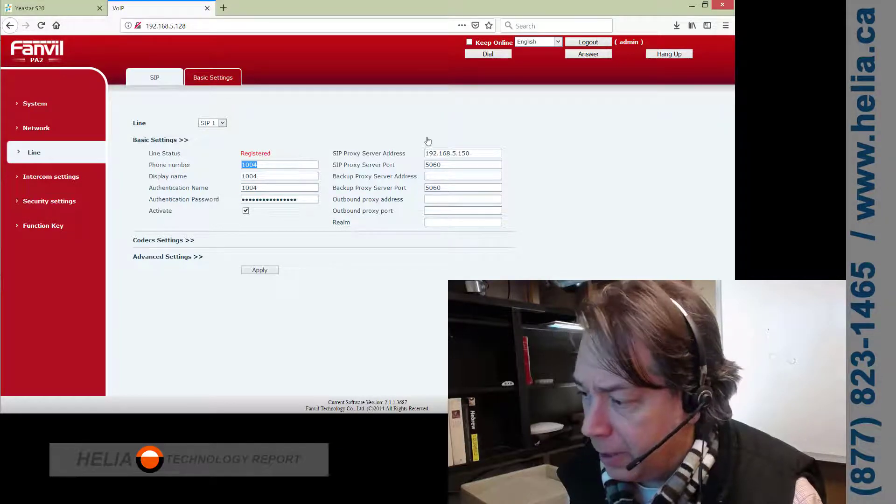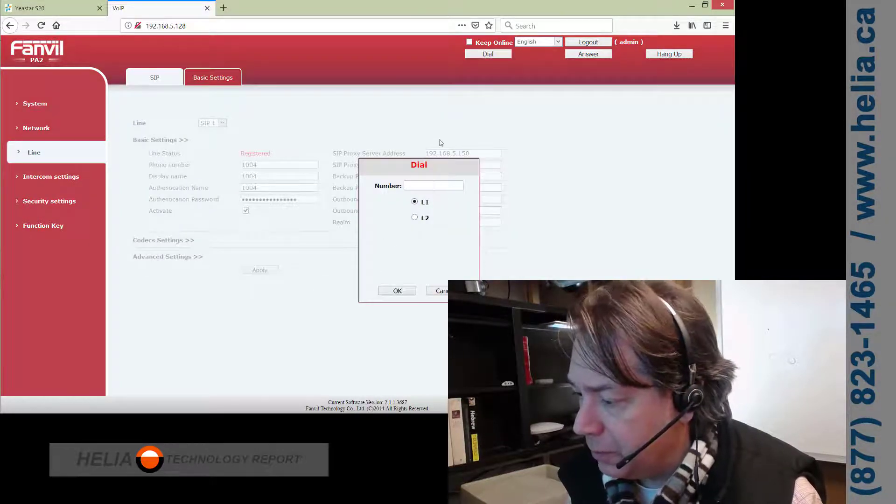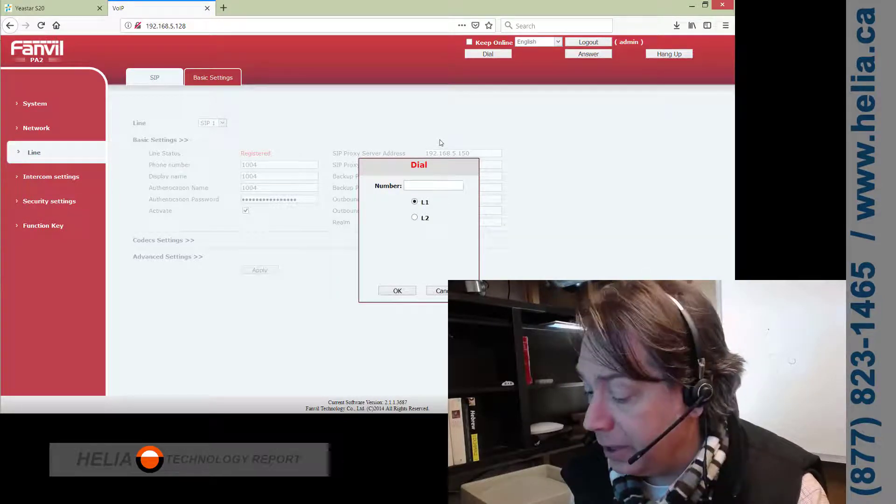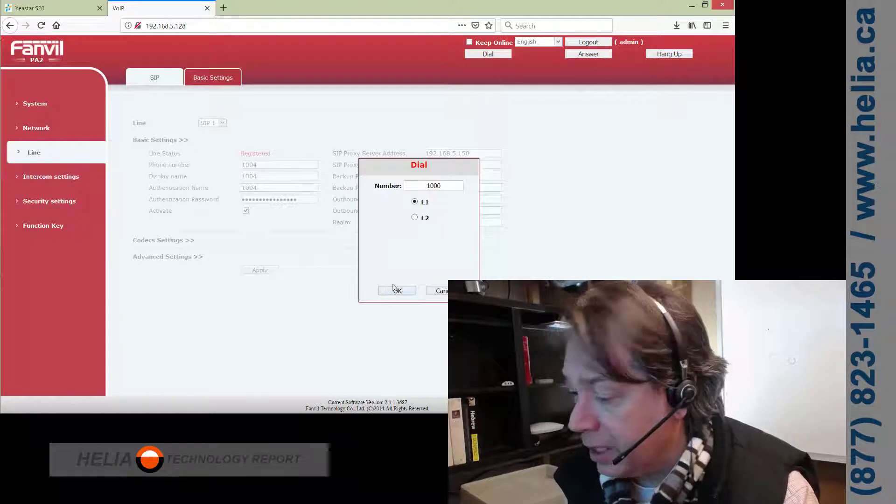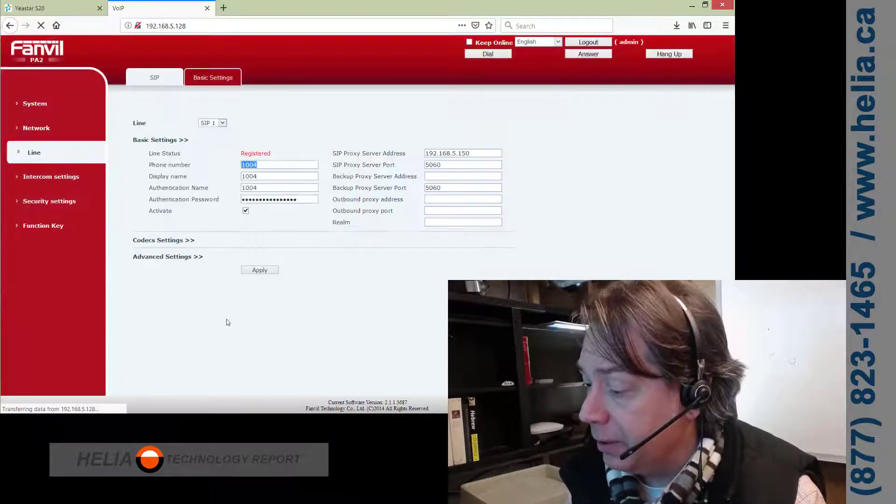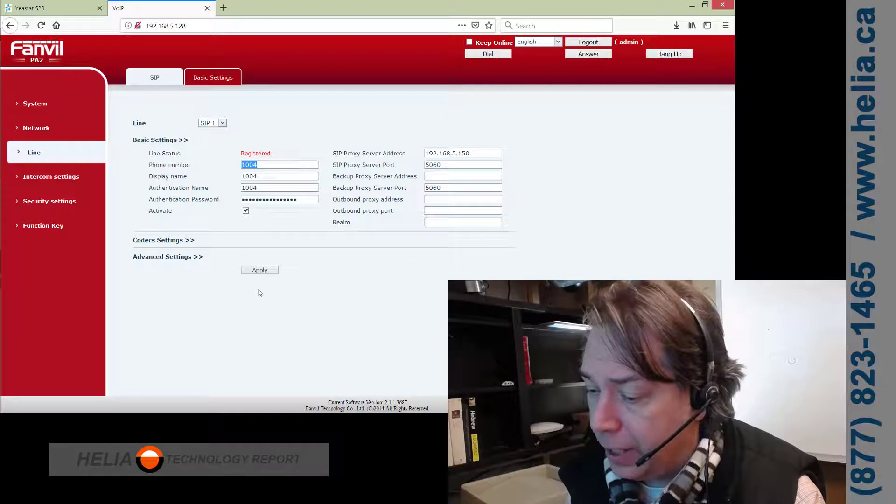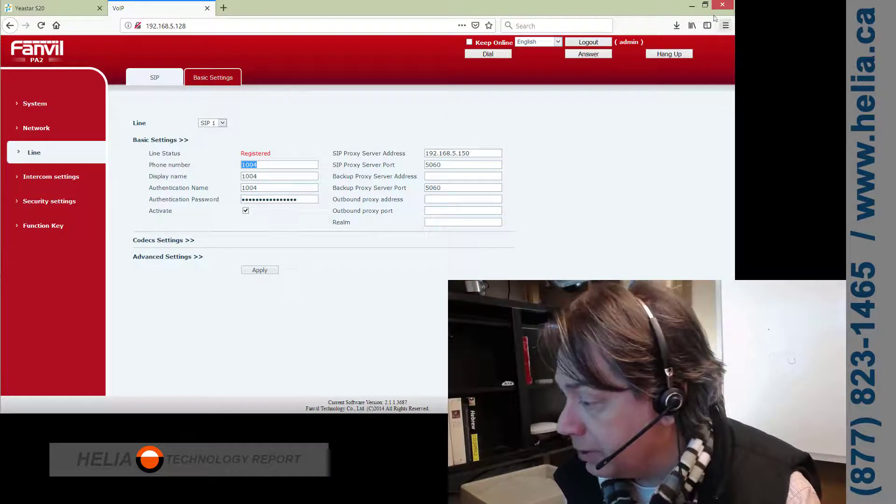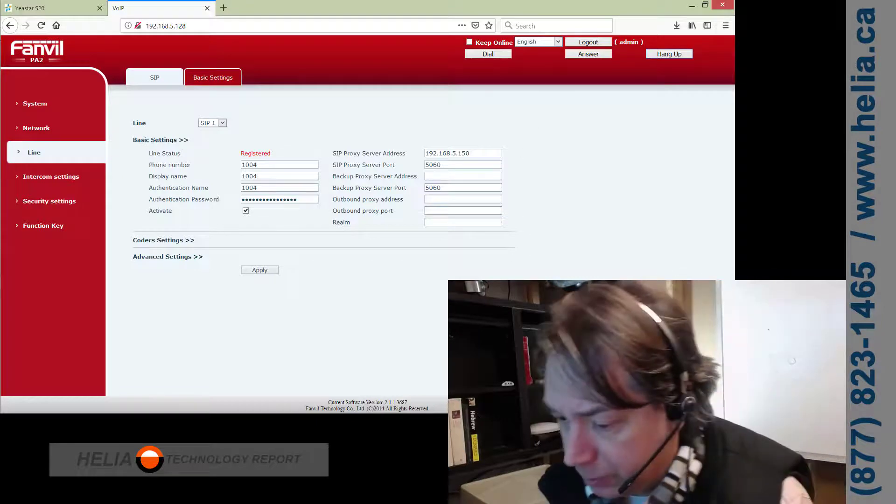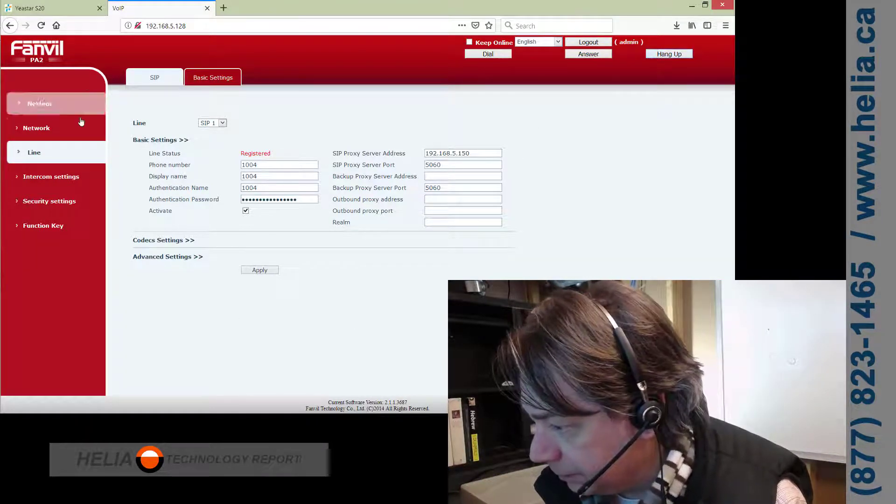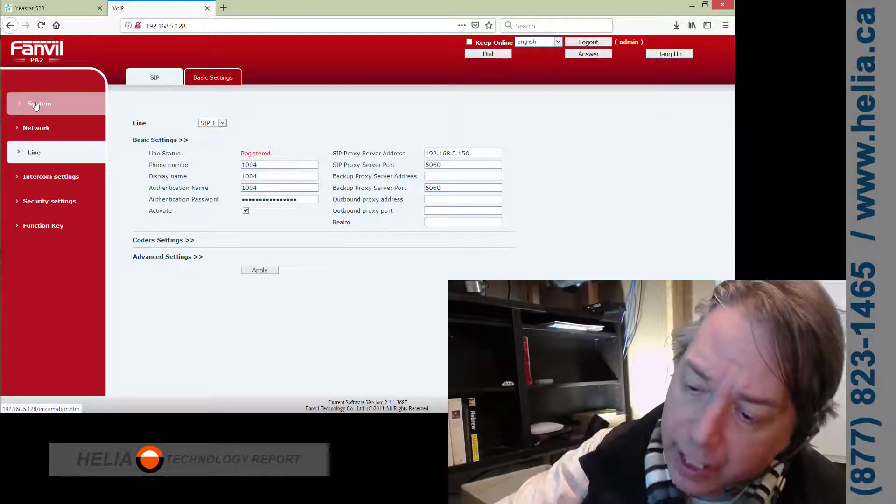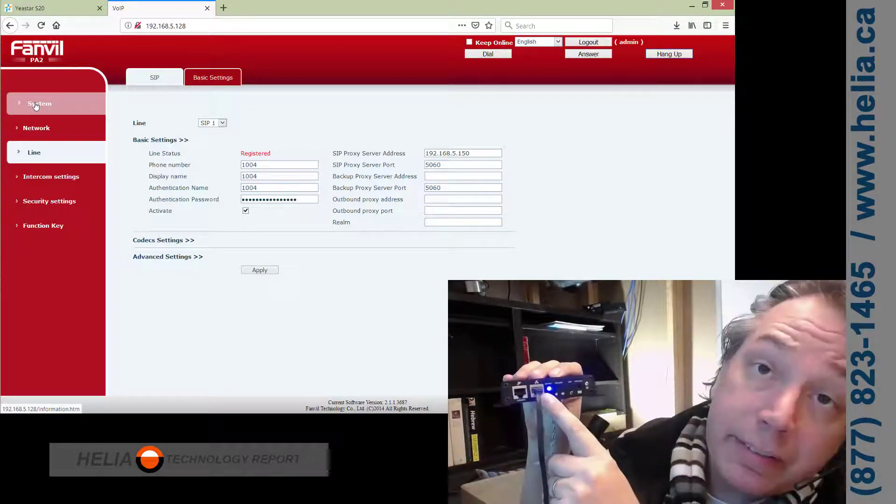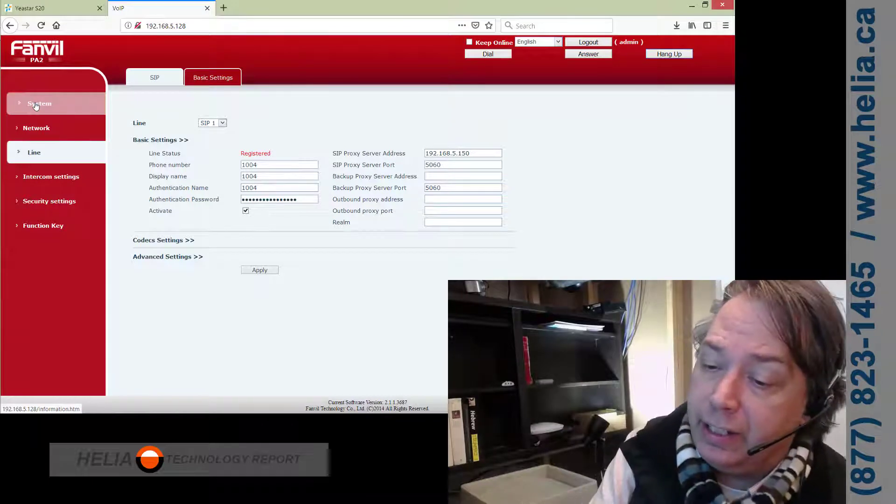Now, we can, I don't have any other phones on this phone system, but we could test this line by going in here and dialing, for instance, 1000. And then, if we had an extension 1000 that was plugged in, it would go and dial. But we don't, so it's not going to do anything. Now, one of the things you'll want to notice, okay, let's hang up. And now that we have it registered, the light here is now blue and solid, which means it is working.